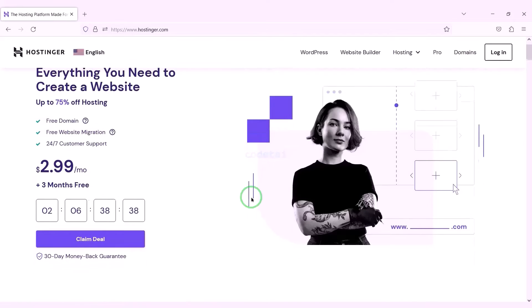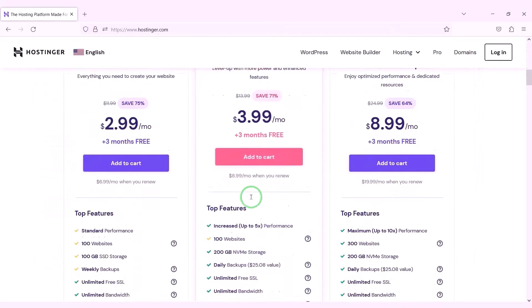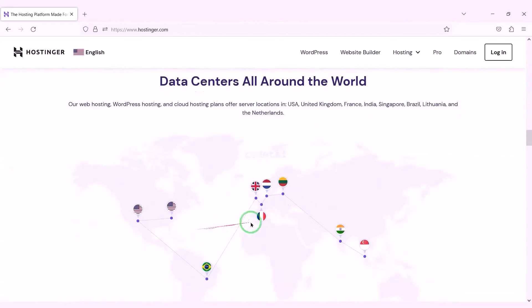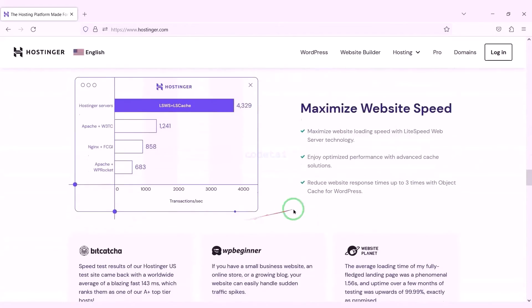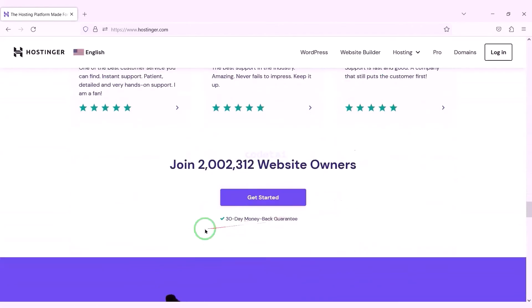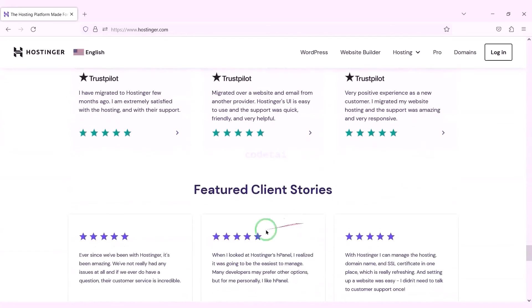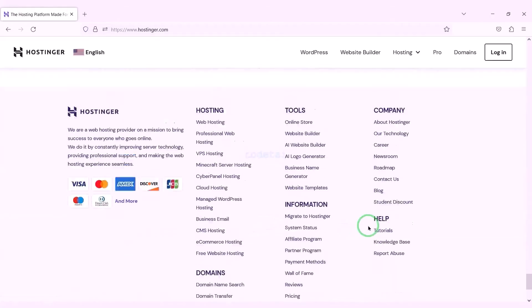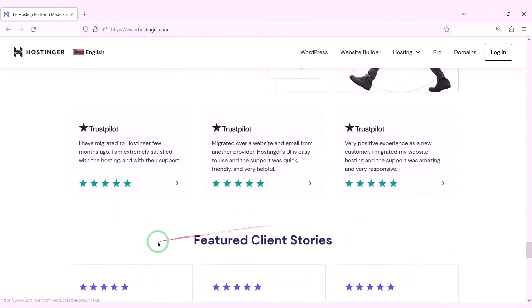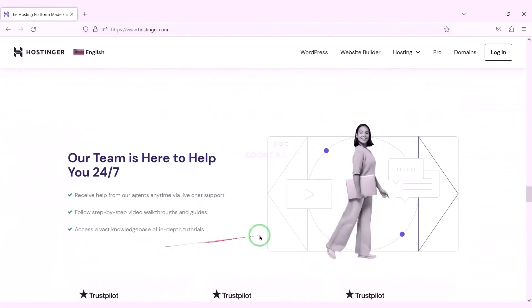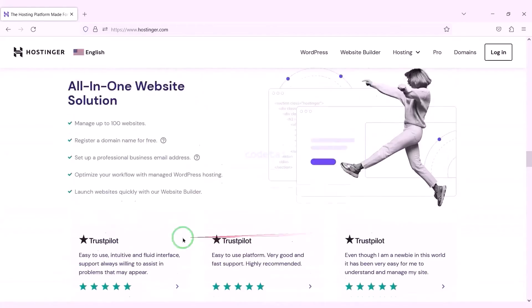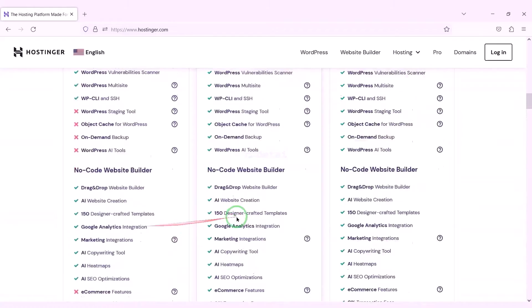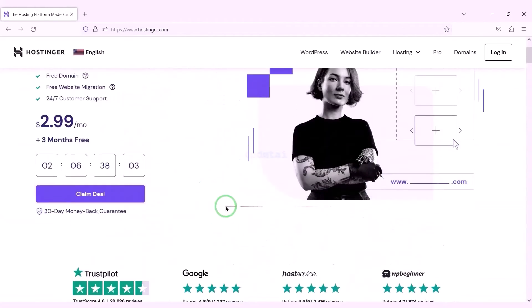Now we will purchase domain hosting to publish the social media account selling marketplace website online. You can purchase high quality domain hosting from Hostinger at low cost — check the video description for the discount link. If you buy domain hosting from Hostinger you will get many benefits. I have been using Hostinger for my personal website for over six years because their service is very high quality.